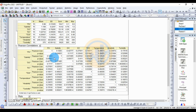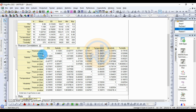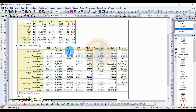Next is the Pearson correlations table, showing the Pearson correlation value and the p-value. For pH, the correlation with salinity is 0.1238 (positive). The pH and dissolved oxygen are negatively correlated at minus 0.42777.